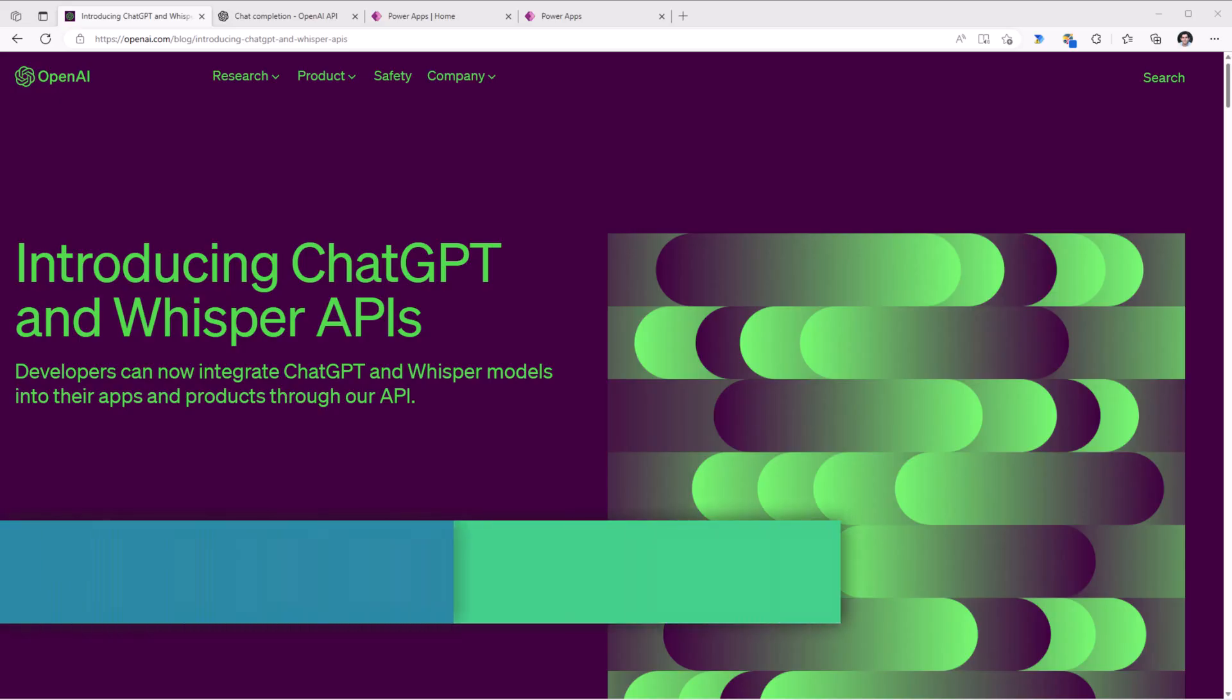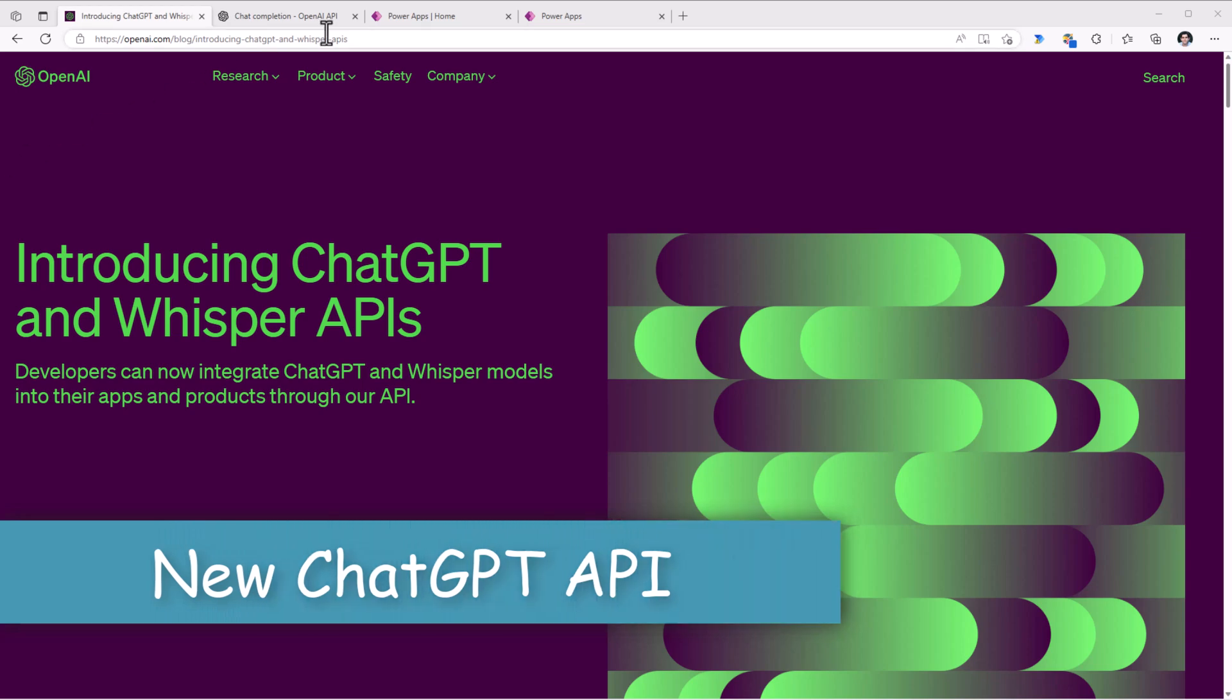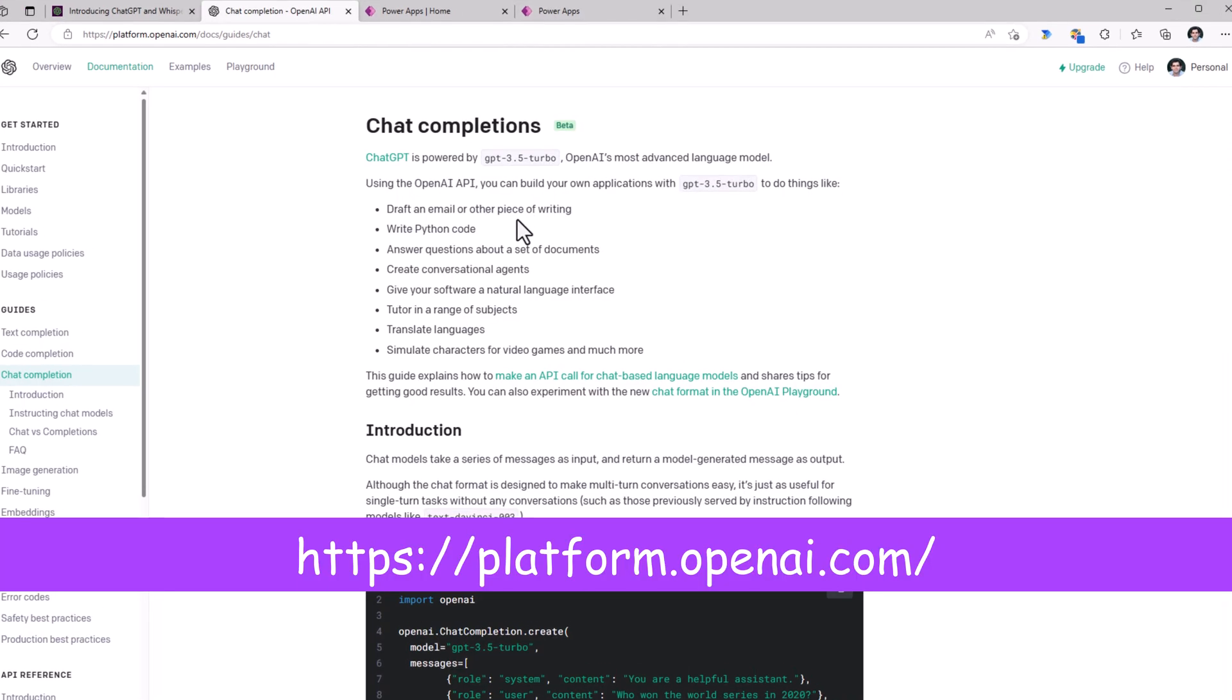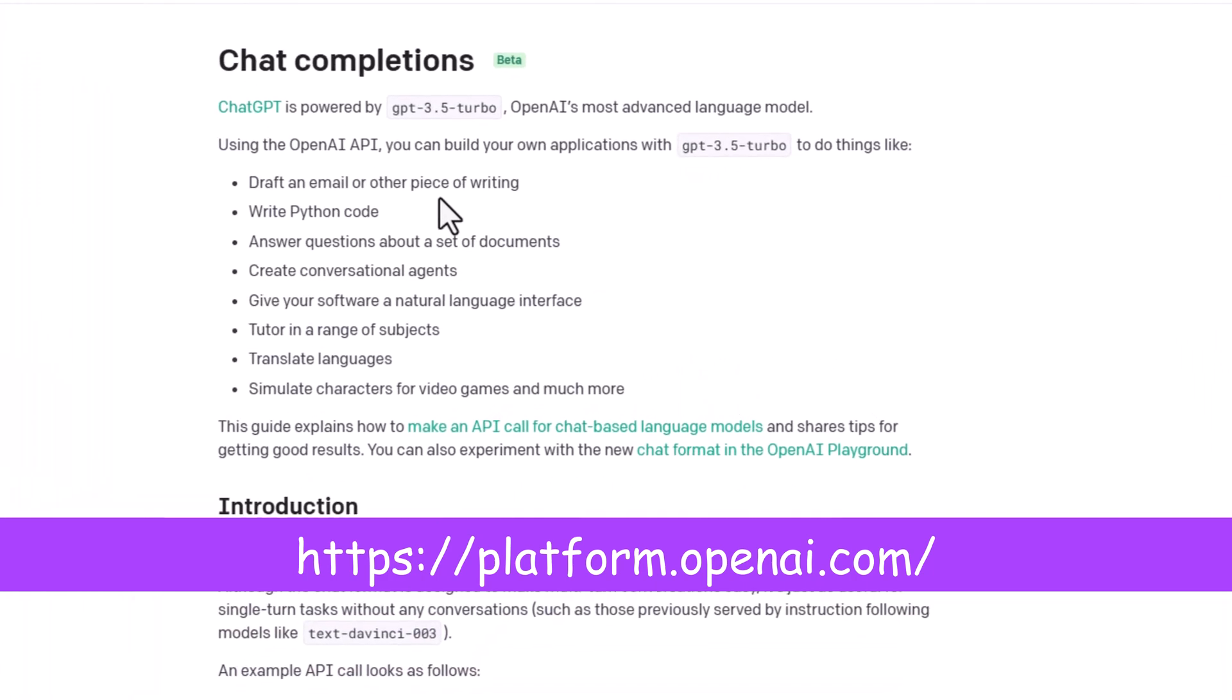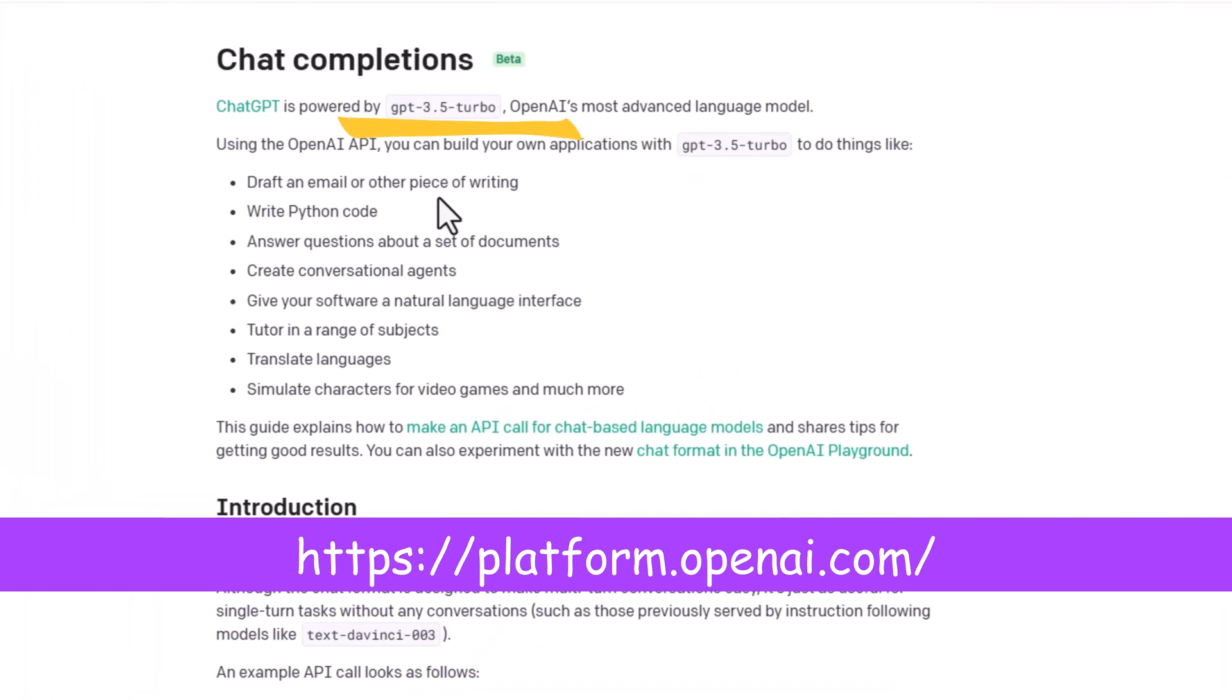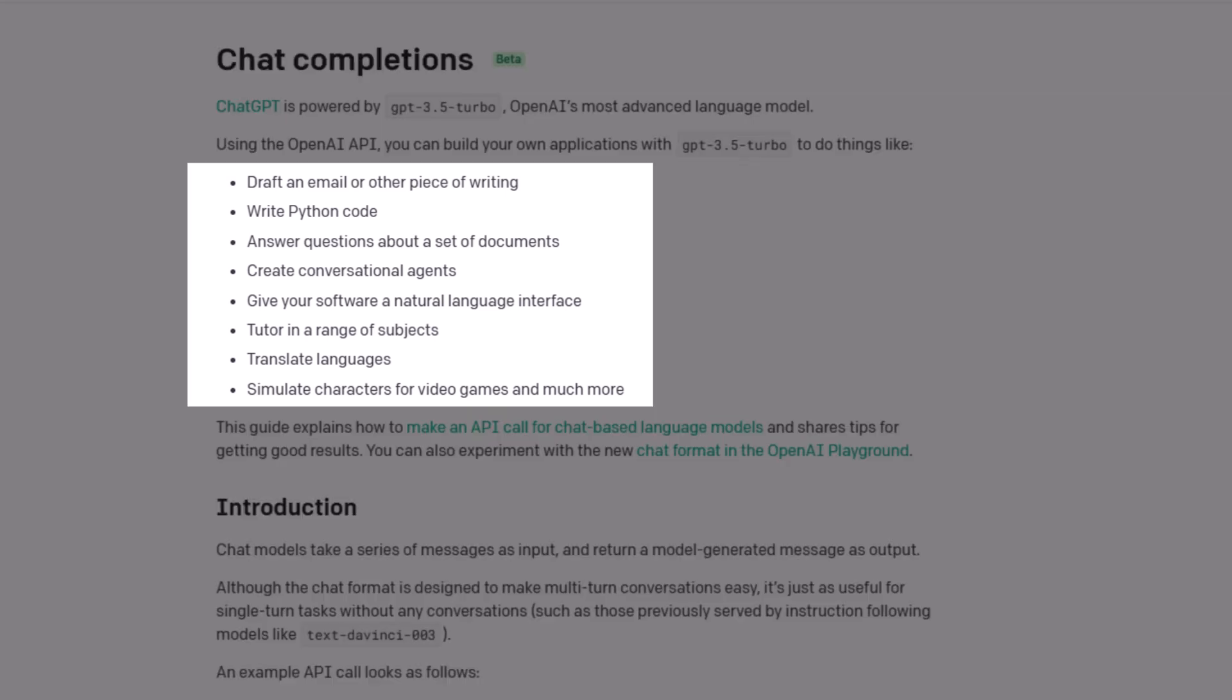OpenAI announced the introduction of ChatGPT APIs. Chat Completions is powered by GPT 3.5 Turbo model, which is a much more advanced model, better able to follow instructions and provide better outputs. Build applications like draft an email or any other piece of writing, write code, answer questions, translate languages, and a lot more.